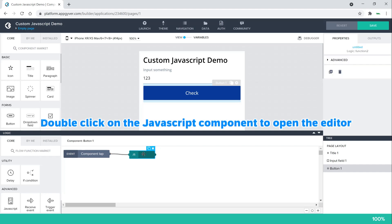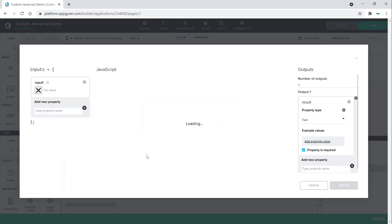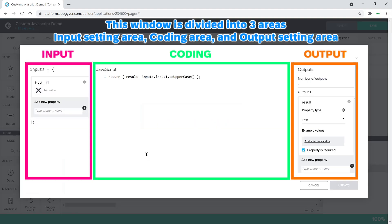Double-click on the JavaScript component to open the editor. This window is divided into three areas: input setting area, coding area, and output setting area.